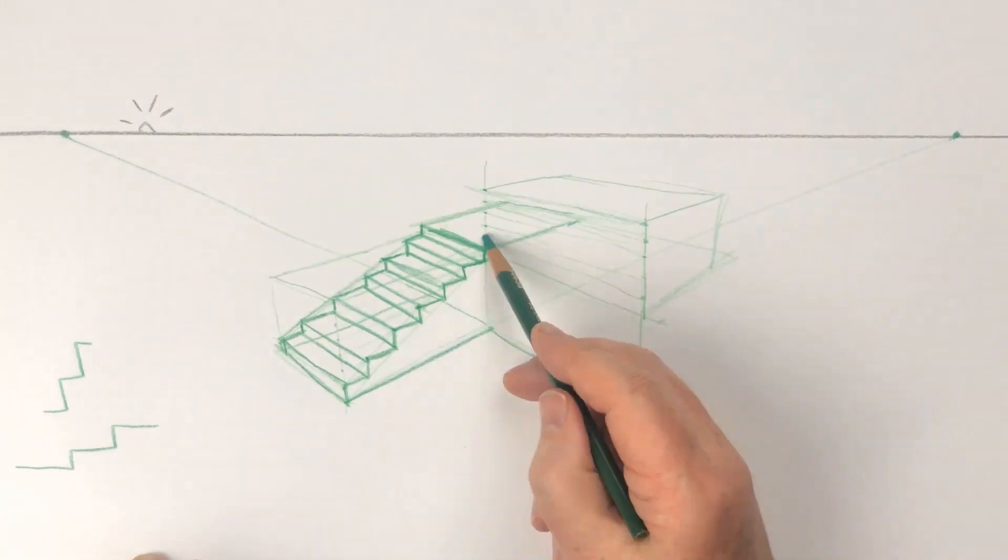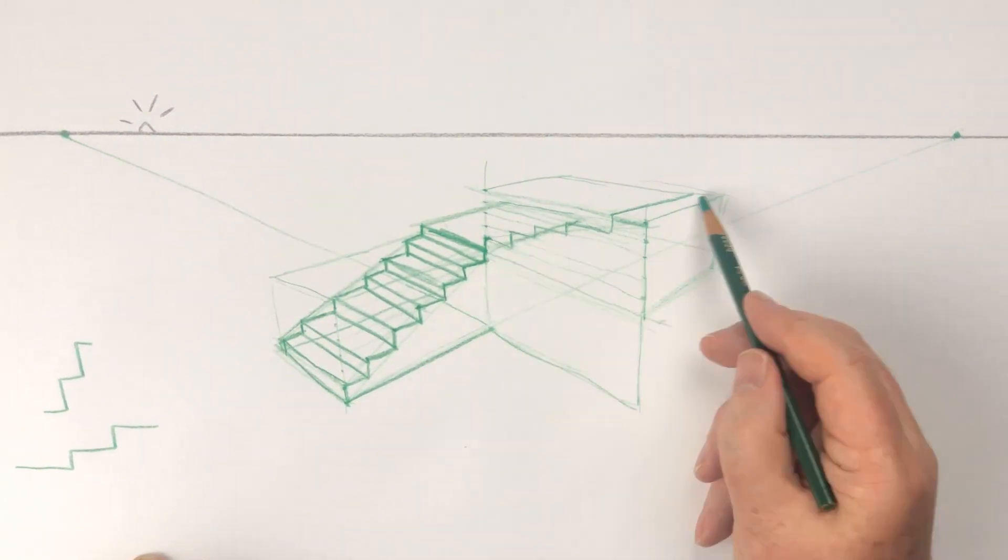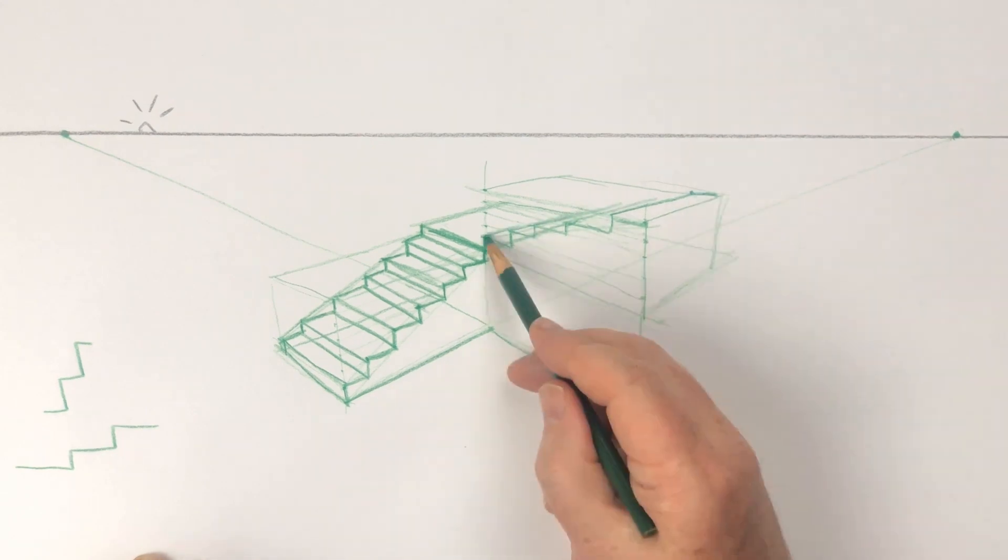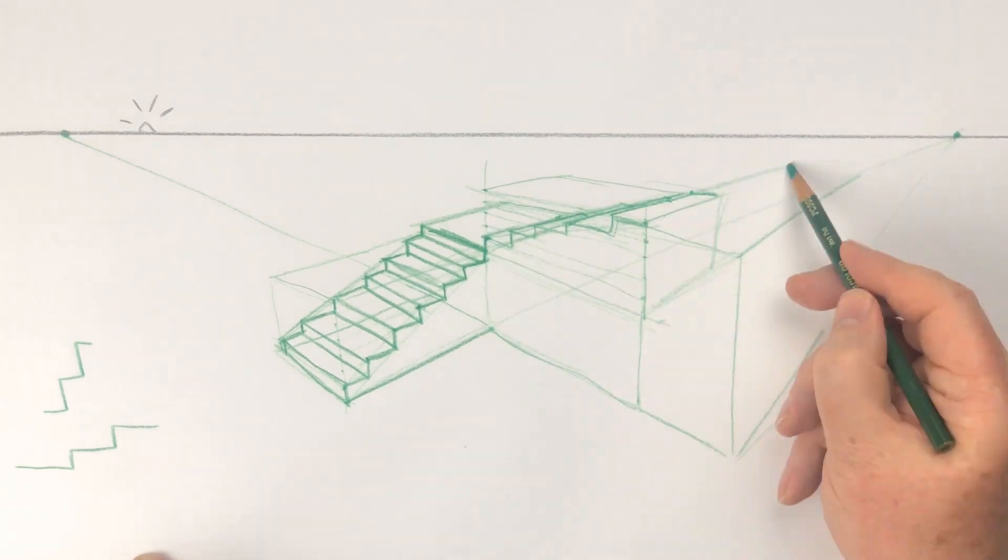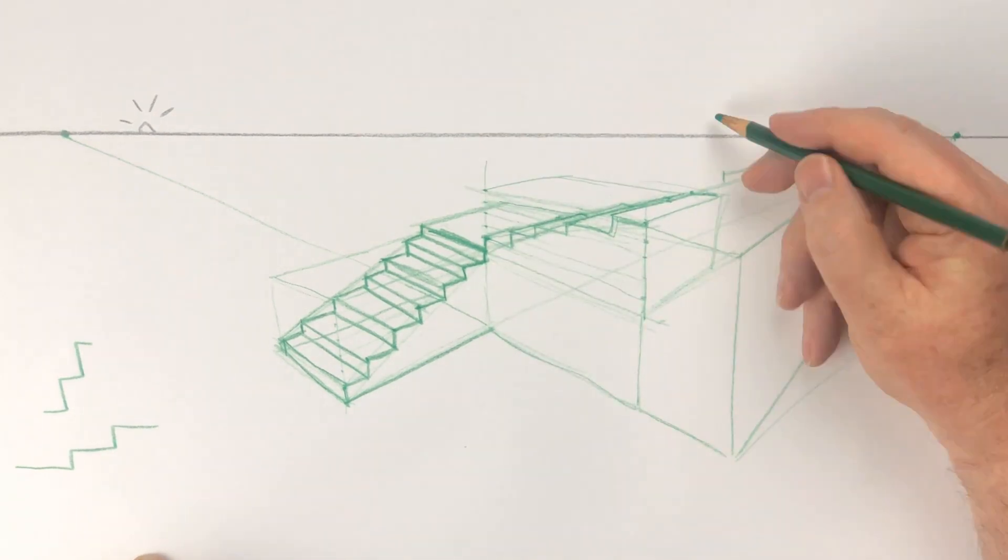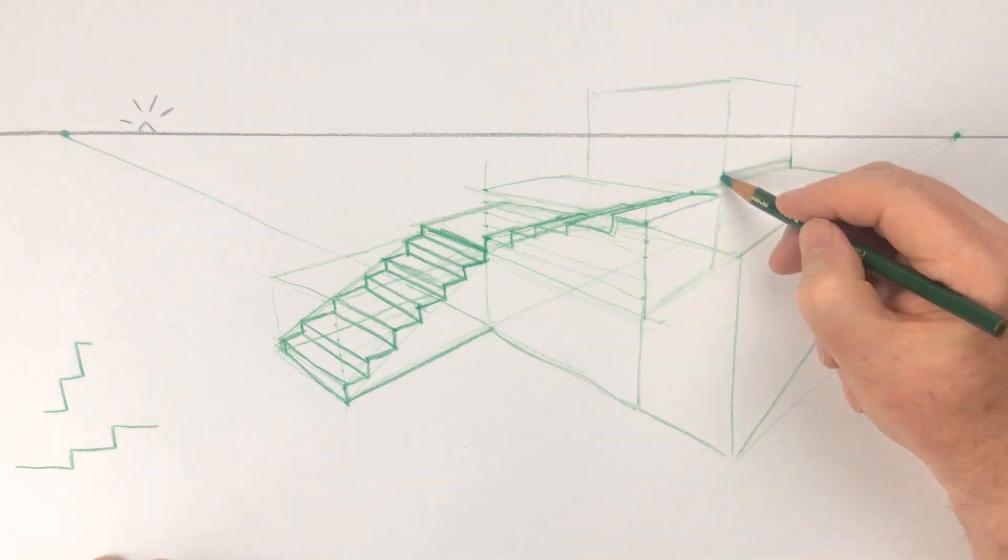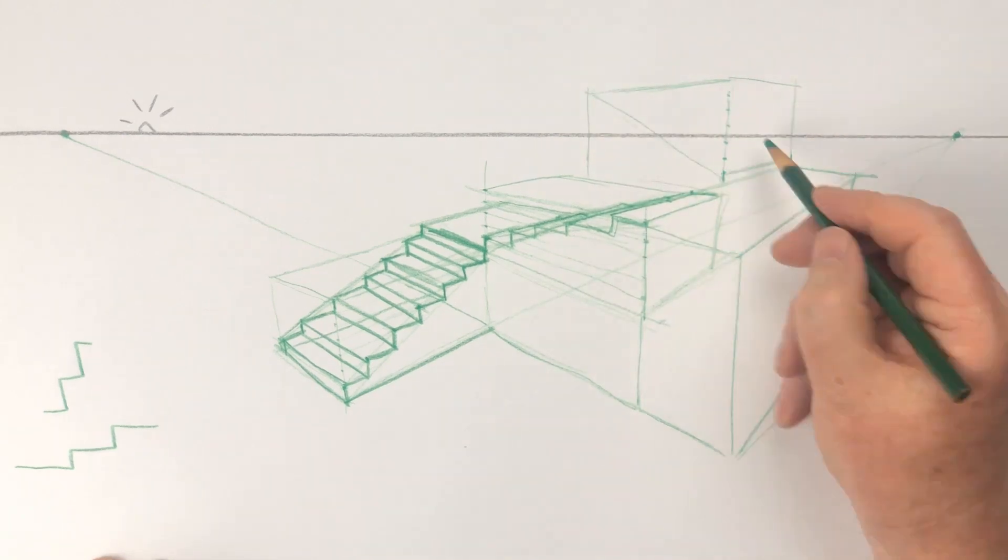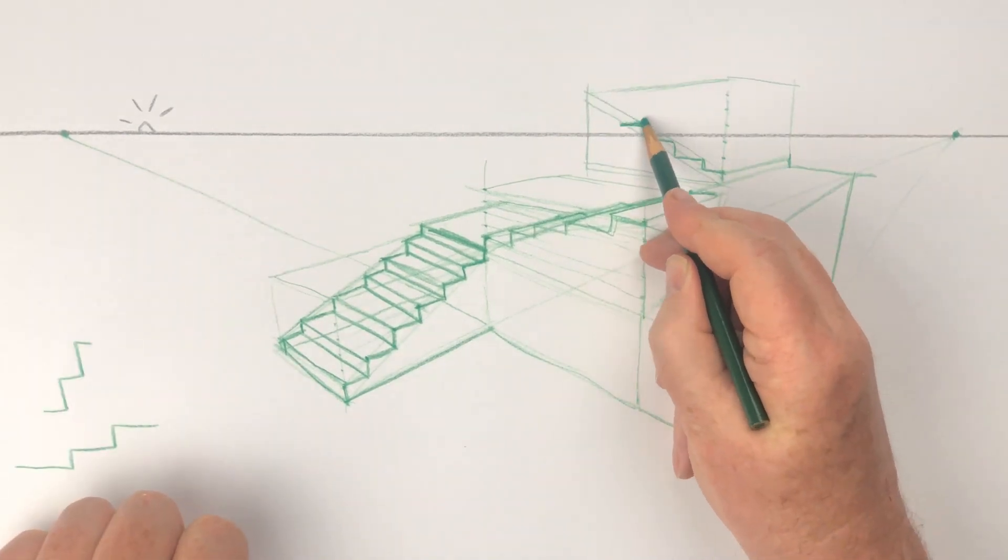The sharper your pencil and the more carefully you plot these things, the more accurate your results. I generally tend to bish-bosh it in with a blunt pencil because usually I'm bashing out storyboards in a hurry.